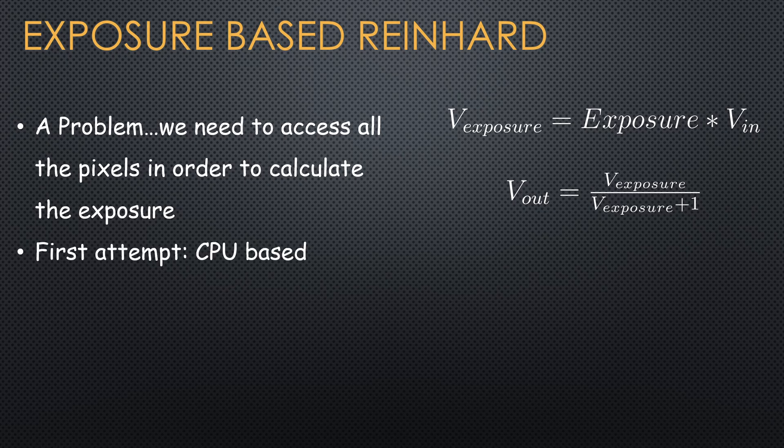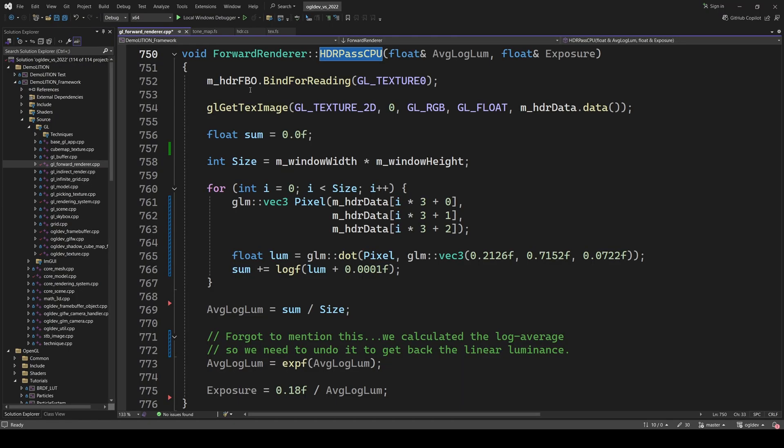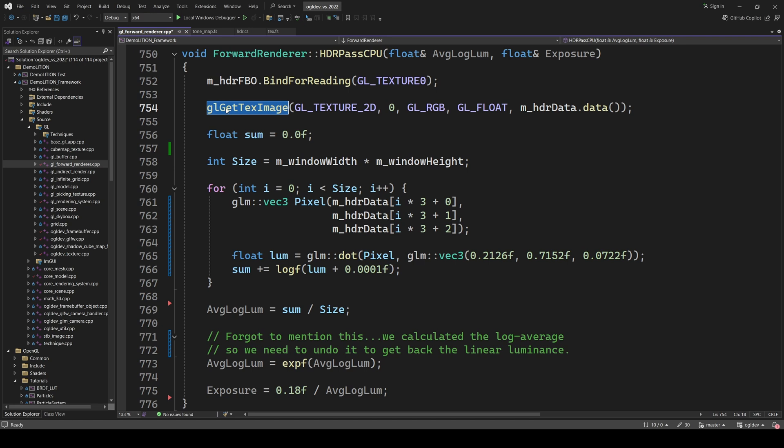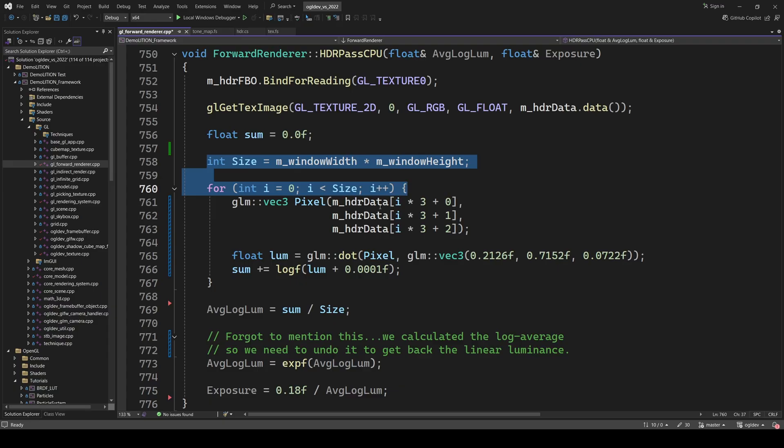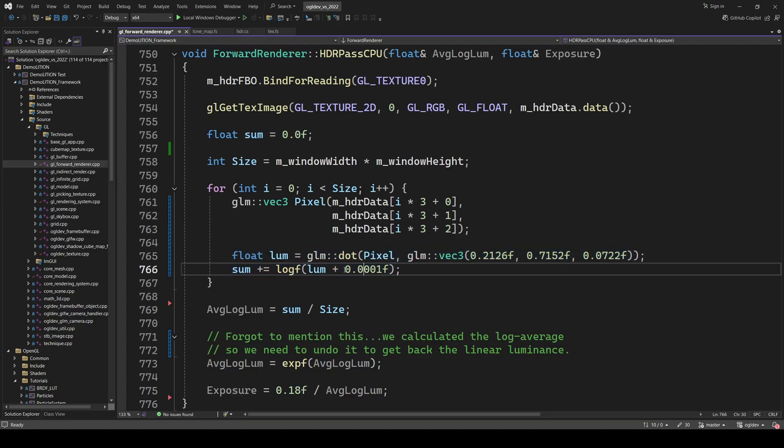My first attempt was CPU based. After rendering the frame into the HDR frame buffer, I used glGetTexImage to get all the pixels into a CPU buffer. Then I ran over the entire buffer, calculated the luminance as a dot product between the pixel and the magic trio, and summed up the result of the log function on the luminance plus some epsilon value.